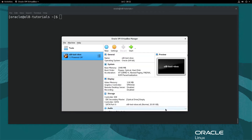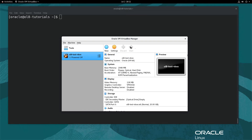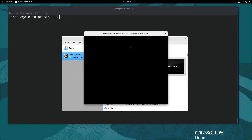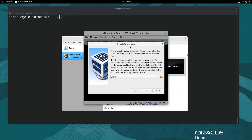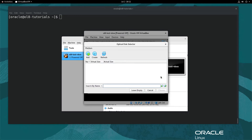With the settings complete, click the green Start arrow icon. As the VM performs the initial boot, it recognizes the need for installable media. Click the folder arrow icon on the right, which opens the optical disk selector dialog. As there are no media files currently in the list, click the Add icon.